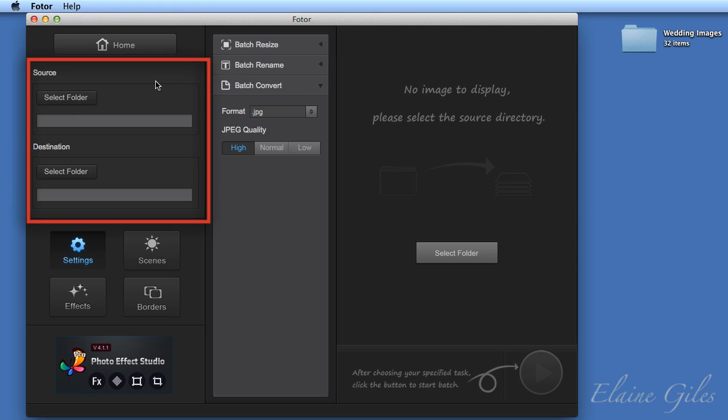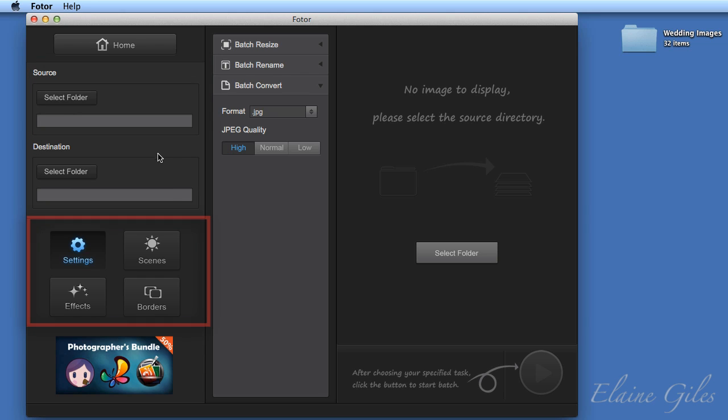Below that, you have an area to specify which images you're working with, so the source images. You can then specify a destination for those images, which will be where they're saved when you've processed them. And then moving down, we have four buttons that provide access to the settings, the scenes, the effects, and the borders, which we will look at in detail shortly.